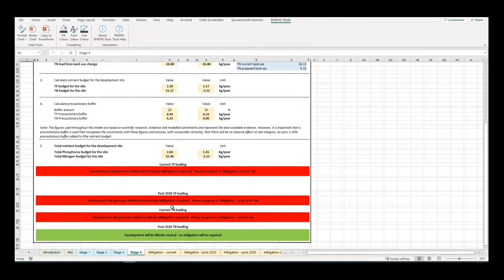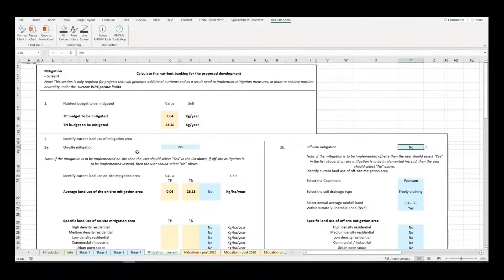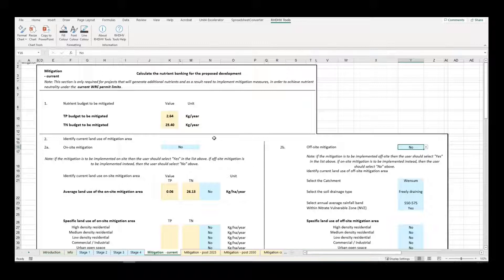Step 5 tells the user if the project is nutrient neutral. If the project will generate additional nutrients then mitigation is required. The mitigation tabs provide guidance on the mitigation required — either off-site or on-site — and how this can be offset through changing land uses. Step 1 outlines the excess nutrients that need to be offset for the project to be neutral.